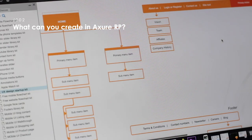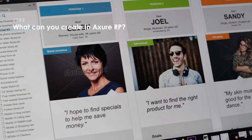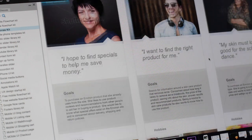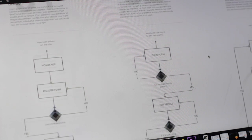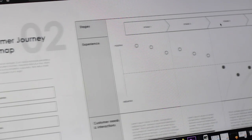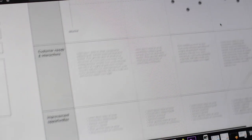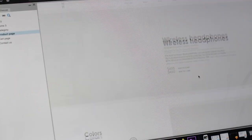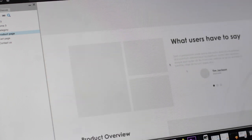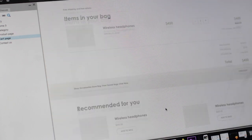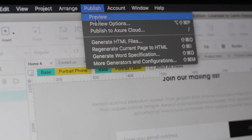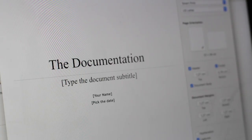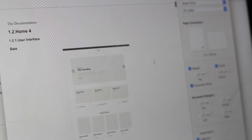Here are some of the deliverables that you can create in Axure RP: Sitemaps, for the overall architecture of a site. Personas, your target user needs and pain points. User workflows, a specific set of steps a user goes through to complete a task. Customer journey maps, all the touch points and opportunities that a customer goes through using your service. Wireframes, the structural layout of content and functionality of a website or mobile app. Prototypes, interactive wireframes. Specification documents, the handover document for developers detailing the scope of the design work.